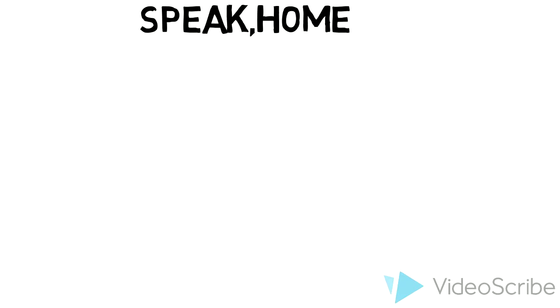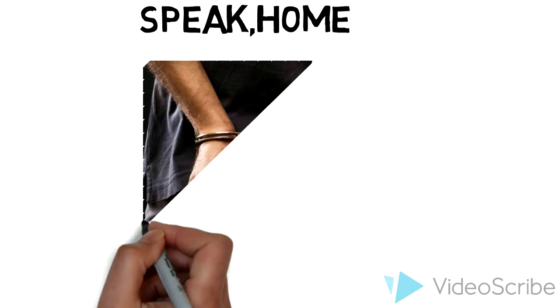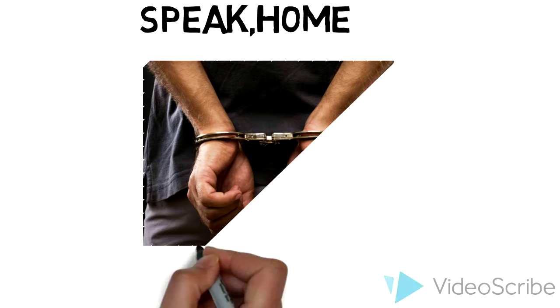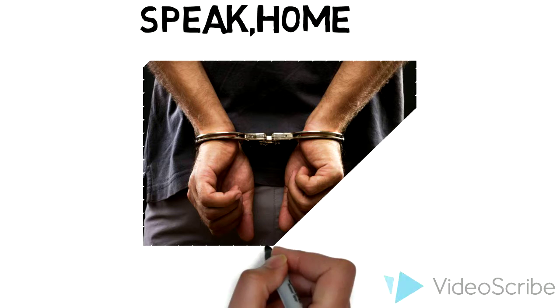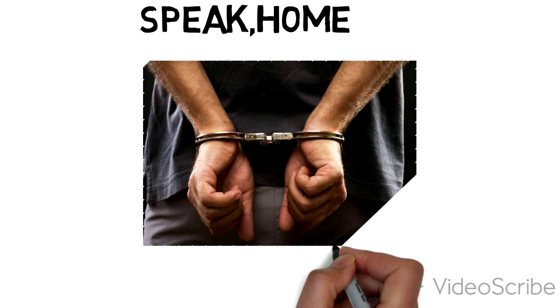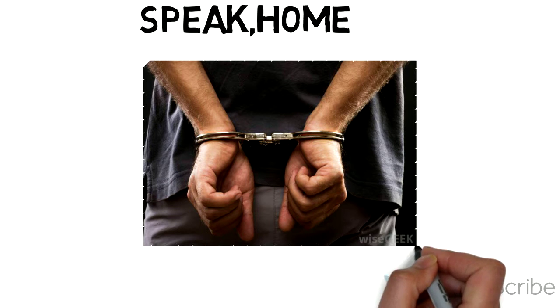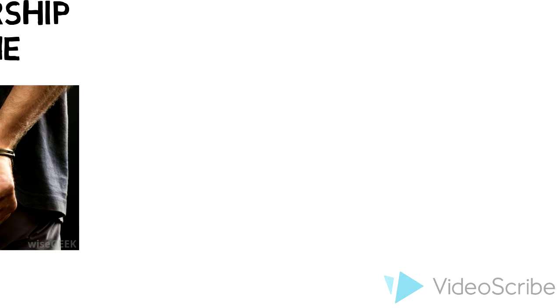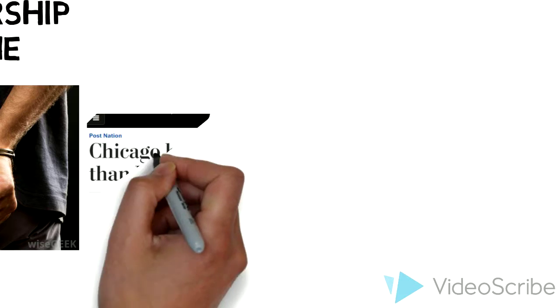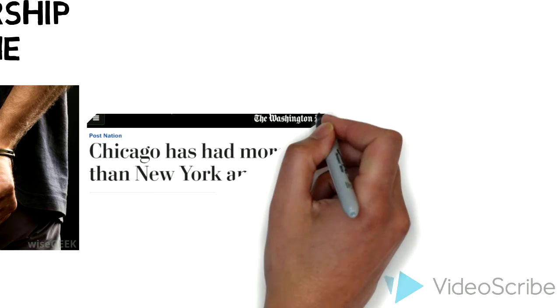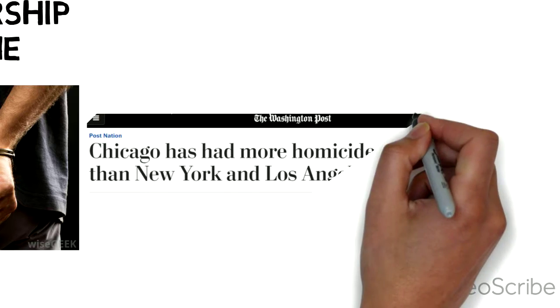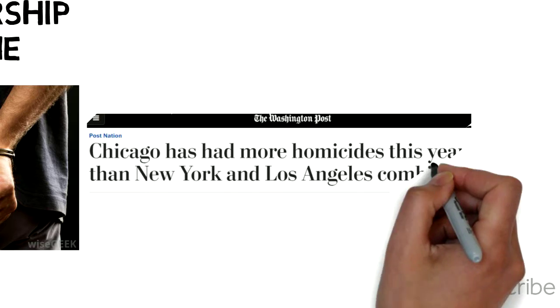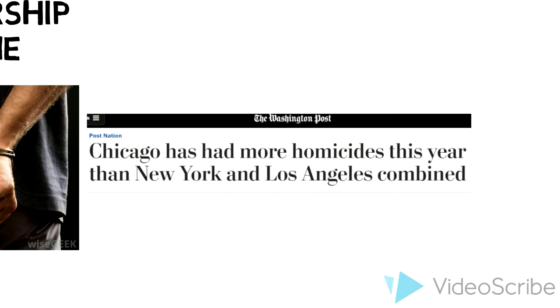Questions might come to mind like, what about all the violence, crime, racism, and economic situations? It's true. According to CNN and the Washington Post, homicides are increasing a lot more this year.